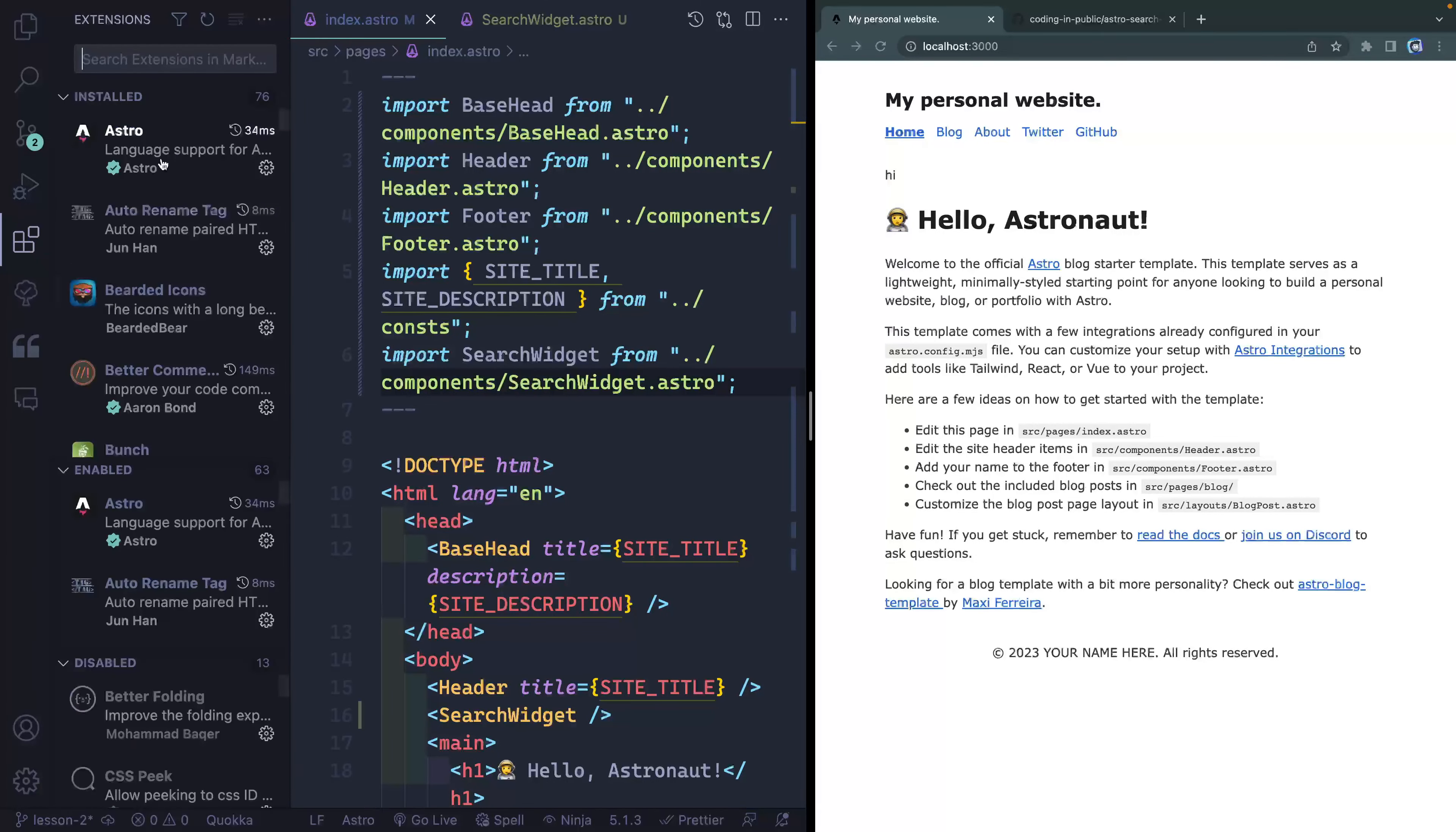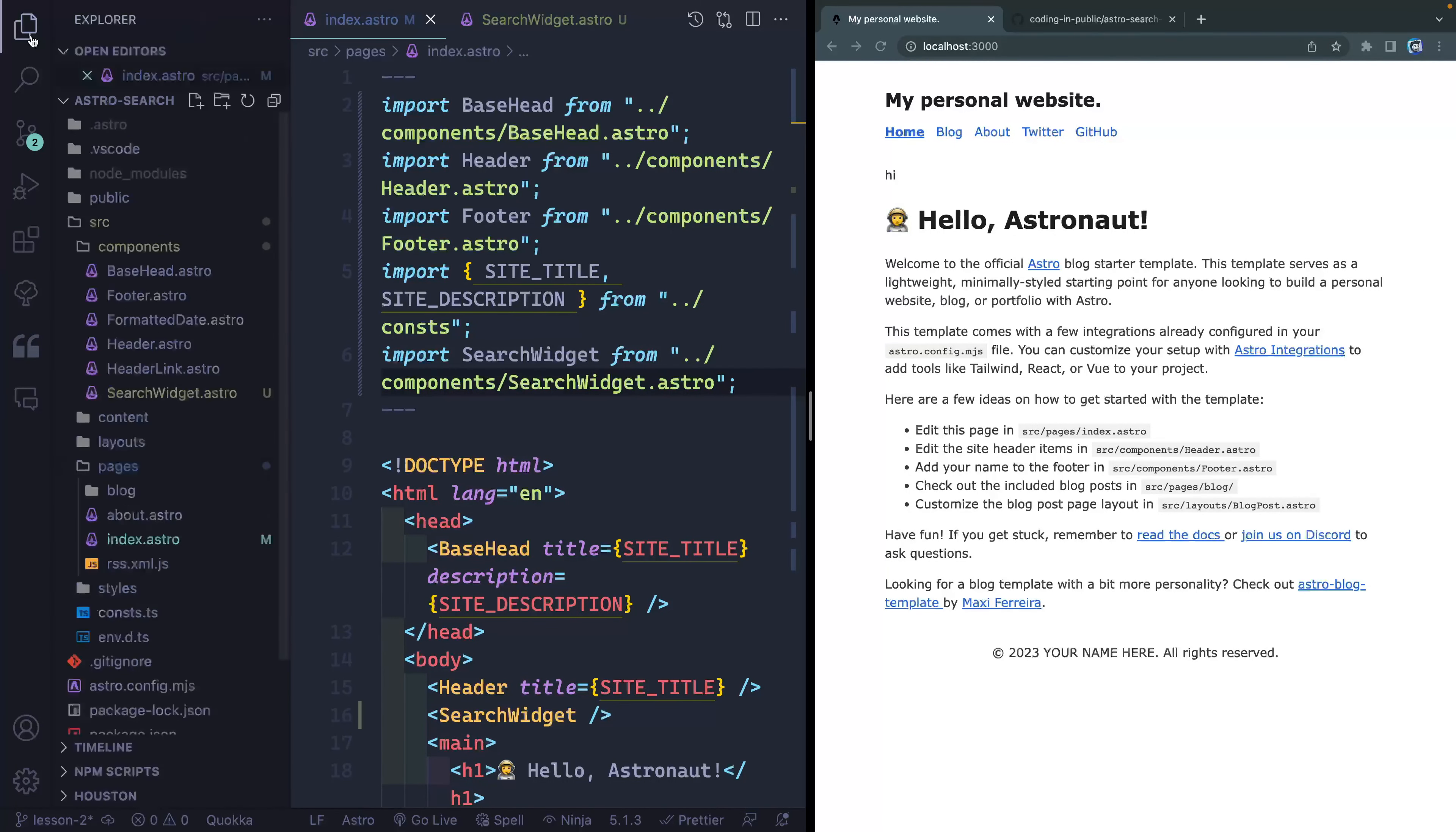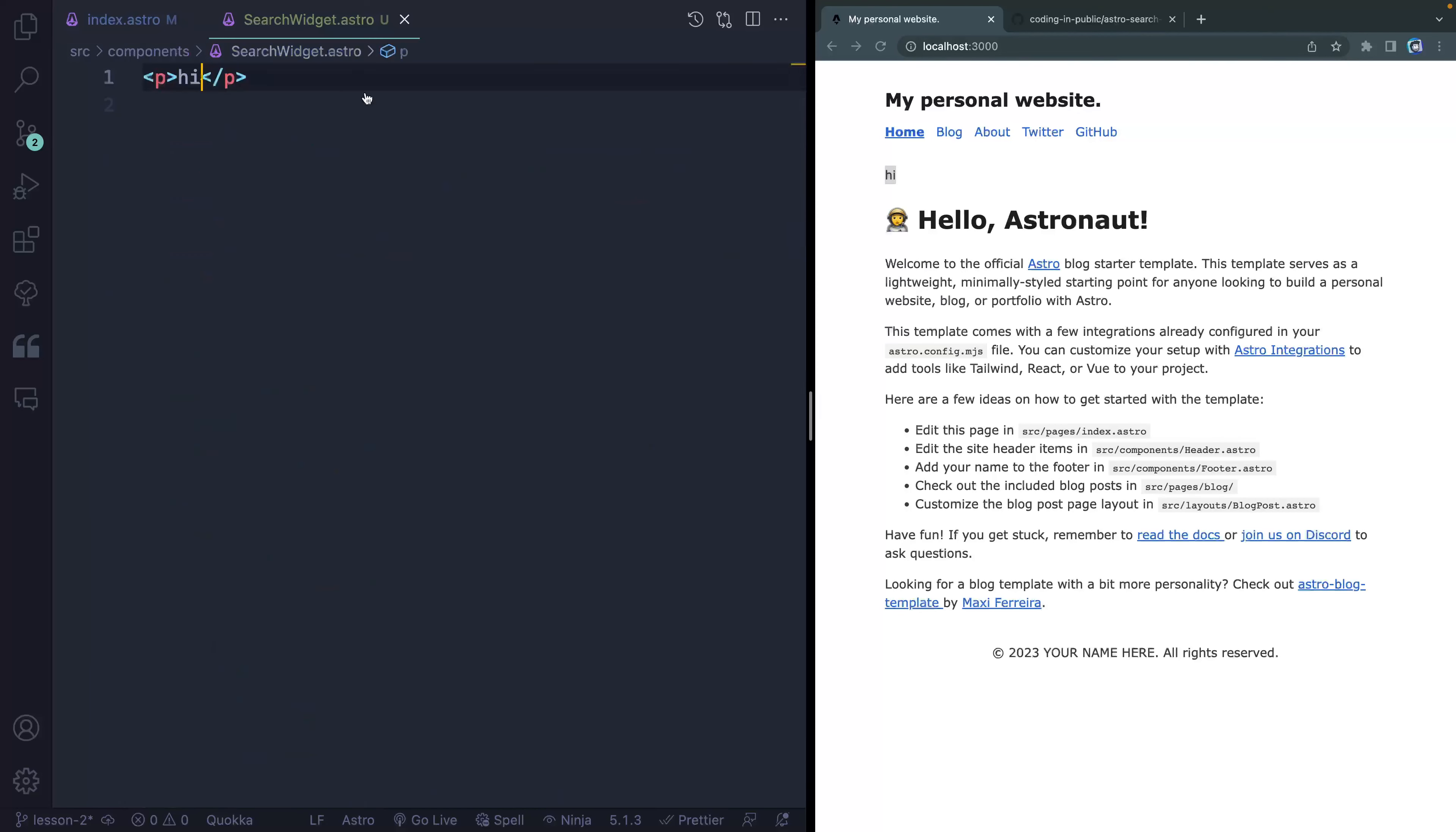If you don't have that, you can come over to extensions. It's this one right here. And it's a must have if you're working in Astro. Okay, so with that said, we should see hi, and we do. So we've got something started correctly.